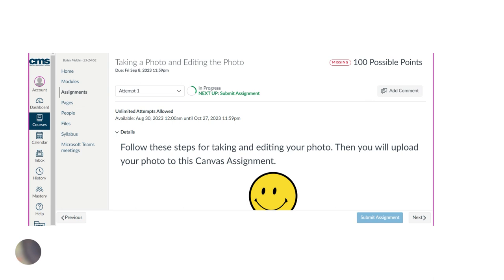Here's an example of an assignment under the module: taking a photo and editing the photo. For each assignment, students need to take a picture of their artwork, label the file, and crop the image so only their artwork is submitted. What is very important is to always finish the assignment by clicking the submit assignment button in the bottom right corner.